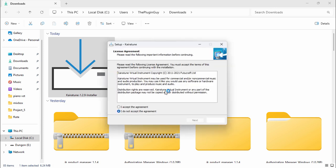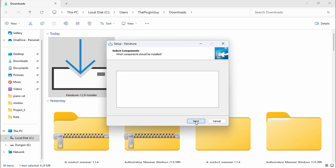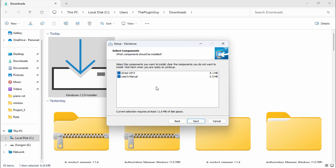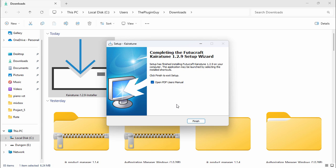A dialog box should pop up like this. Click 'I accept', click next. I don't need the manual so I'm going to uncheck that. Click next, click next, then finish.